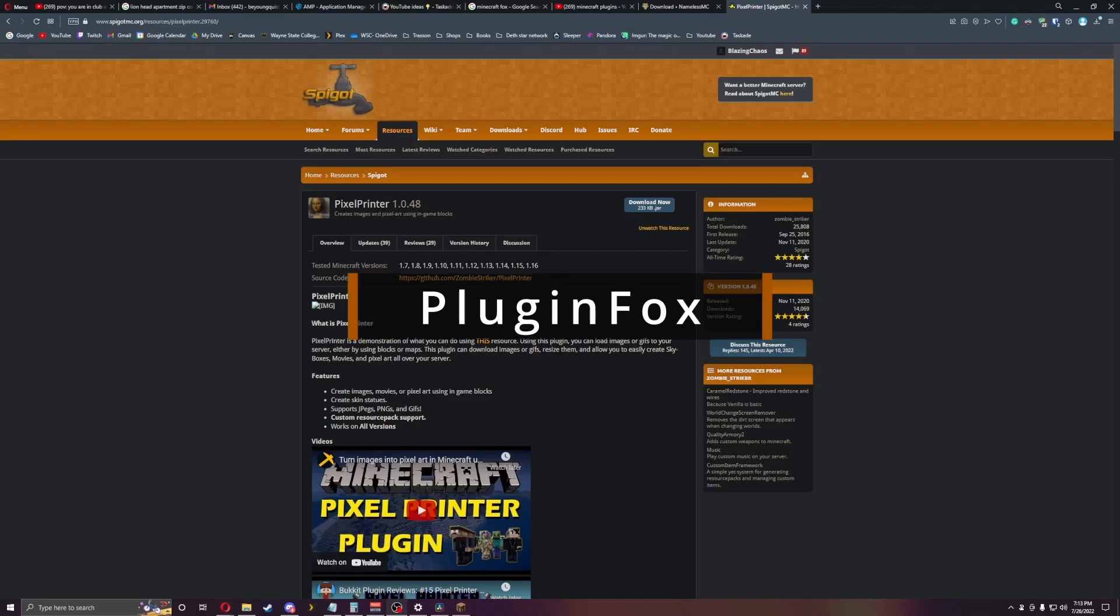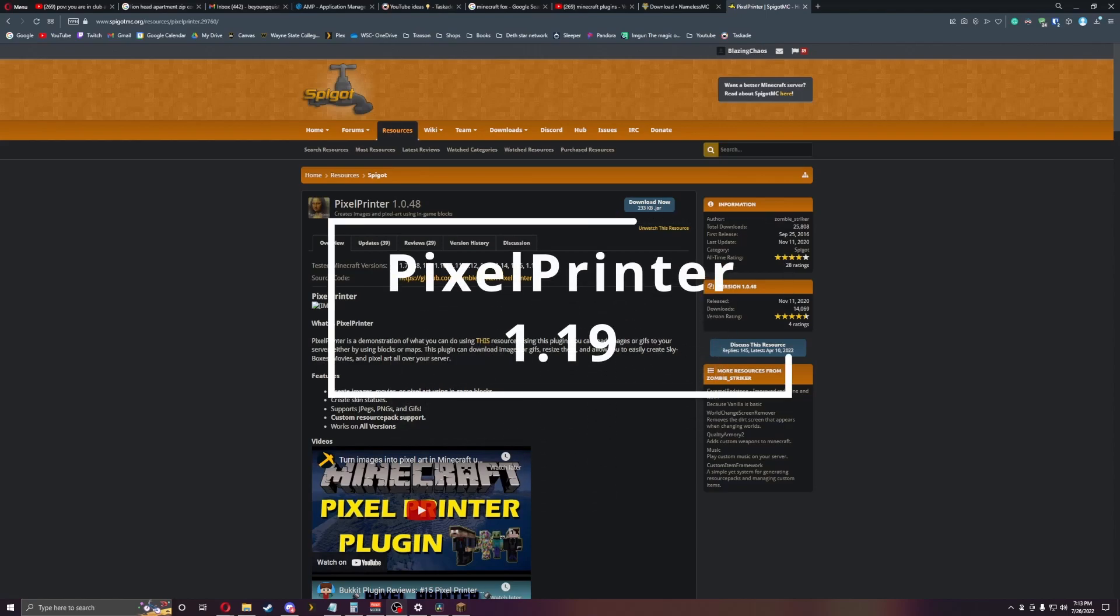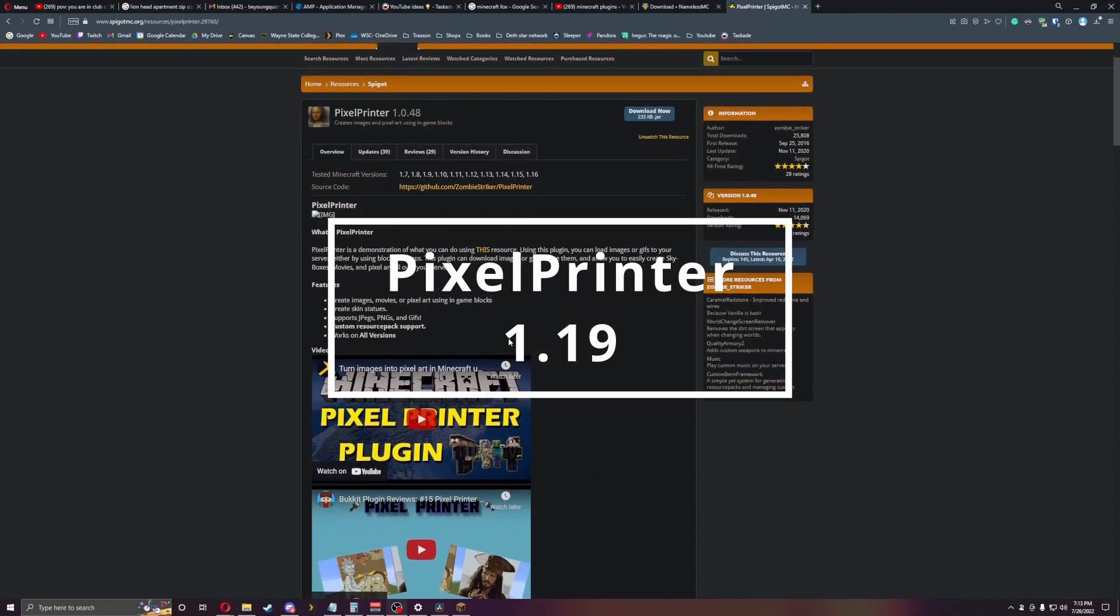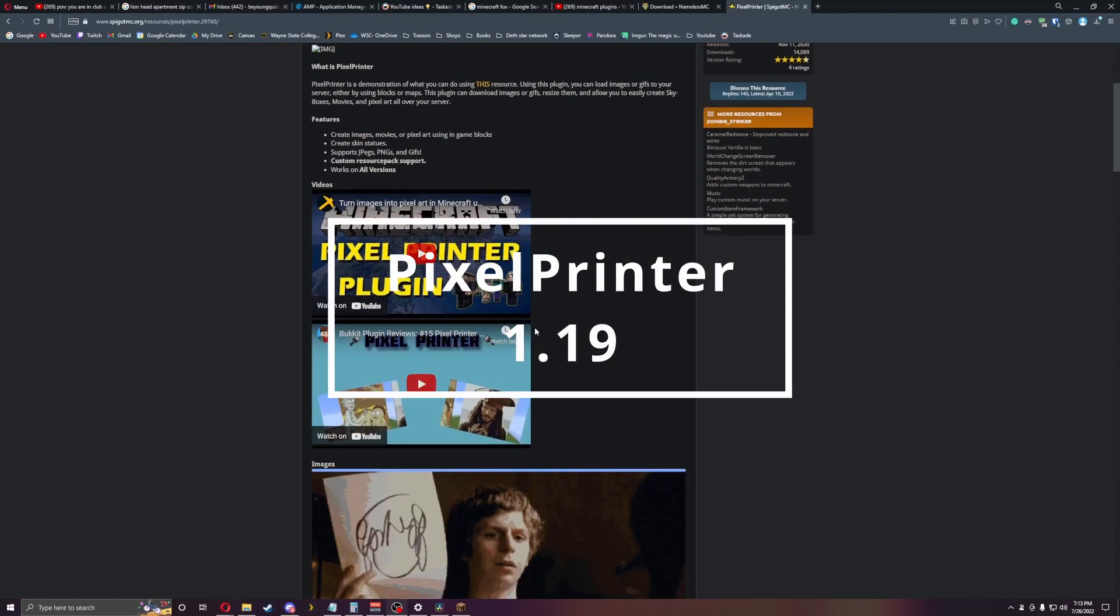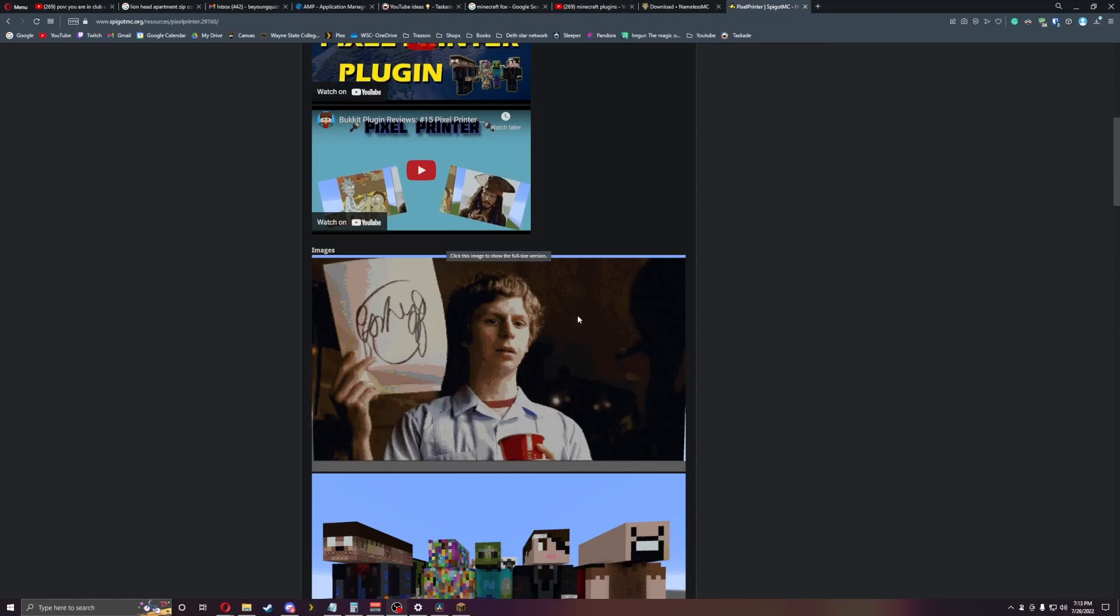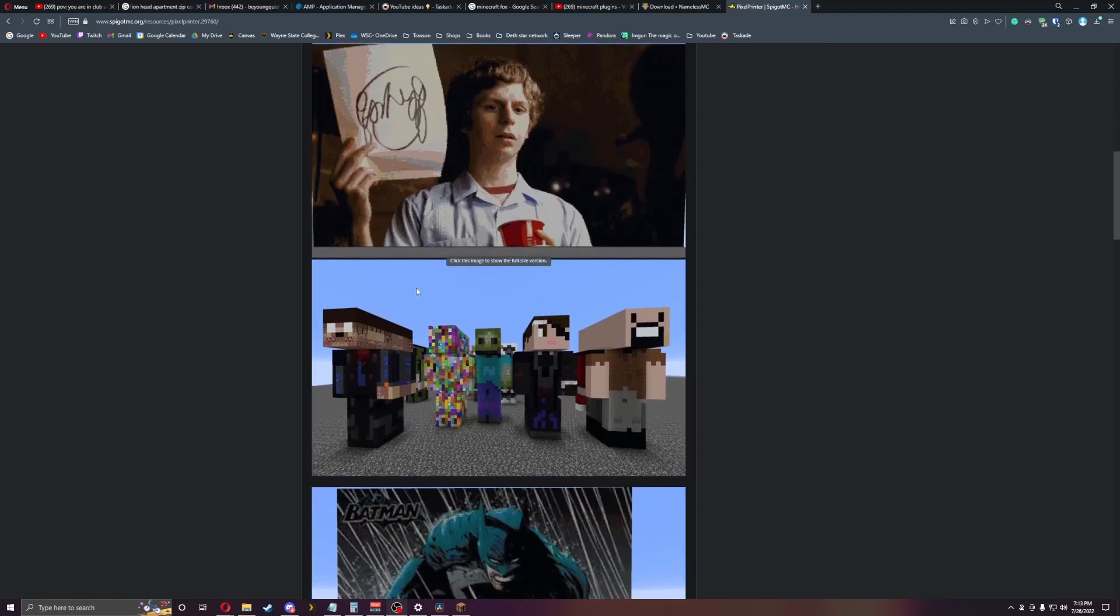Welcome everyone, this is PluginFox and today we're back with another plugin called Pixel Printer. Pixel Printer is a good plugin if you want to print out pictures on your server. This actually prints them out into blocks, so as you can kind of see here, it does also do skins as well.